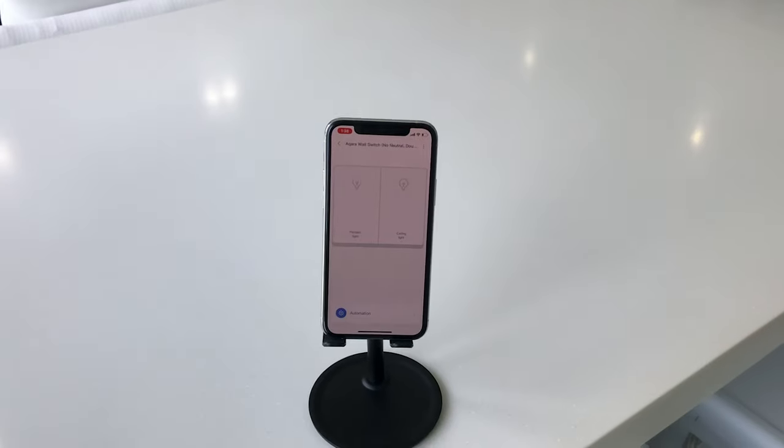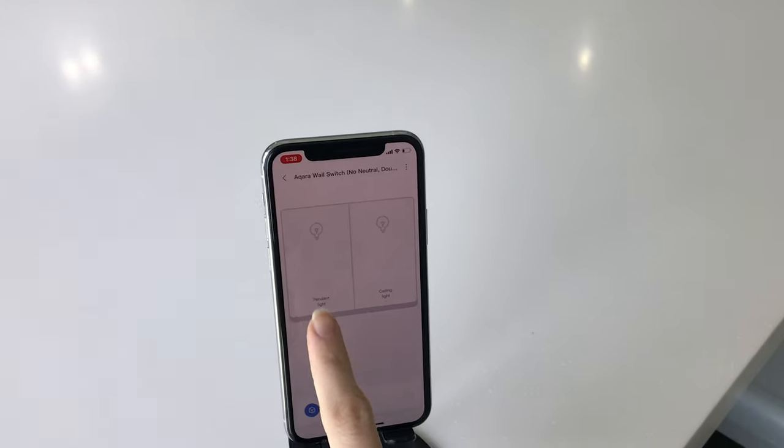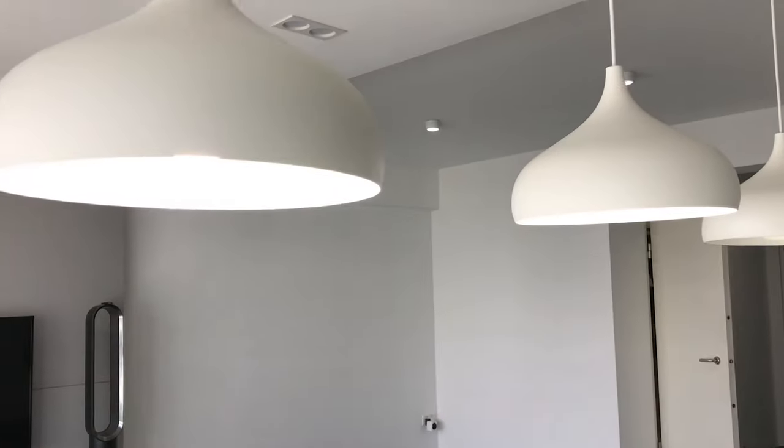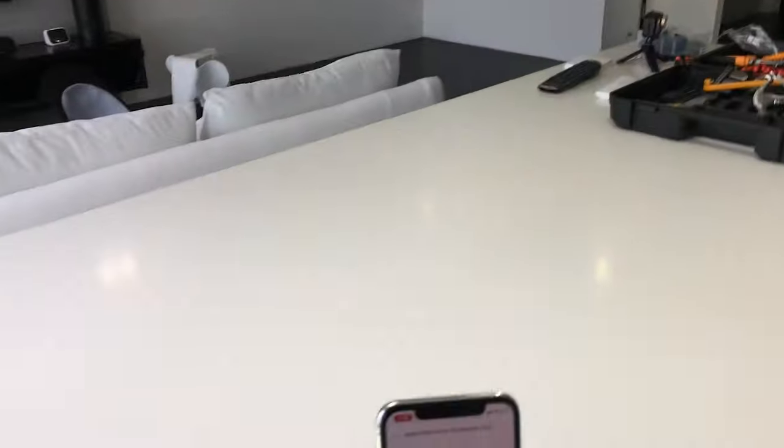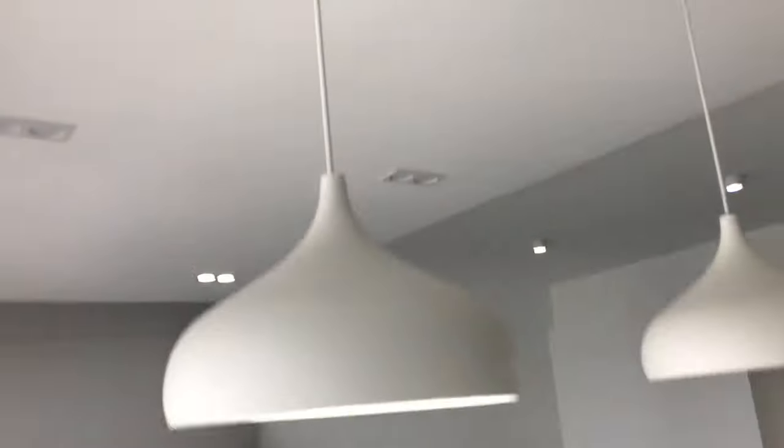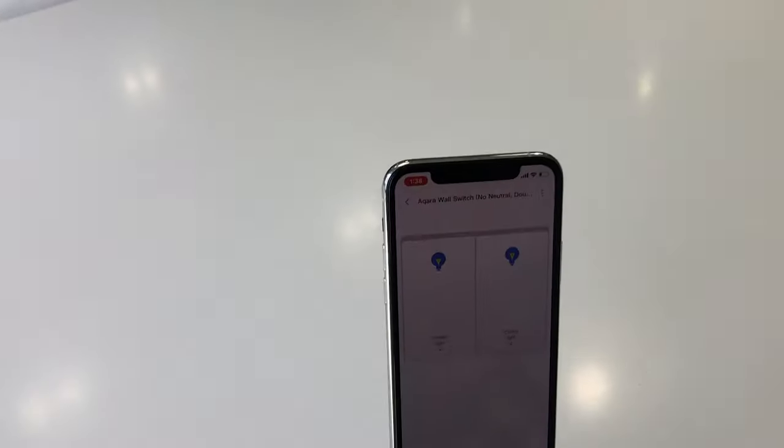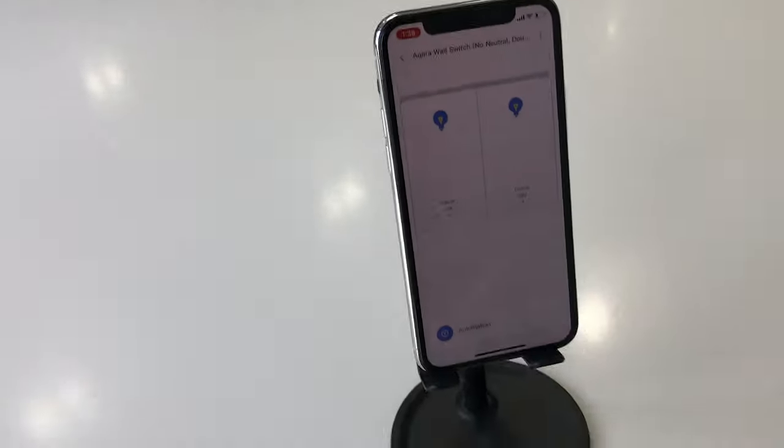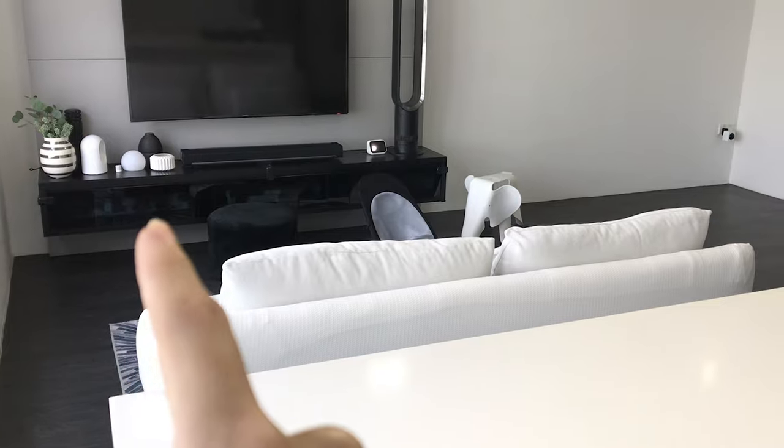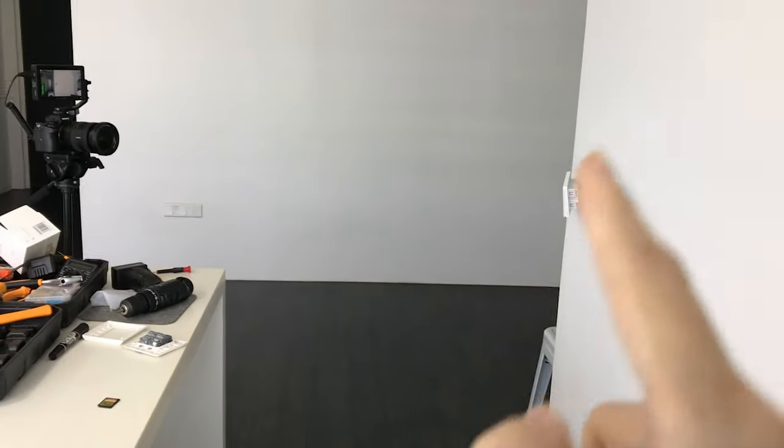So I'm going to show you that I already connected the app. So pendant light - it works. And for the ceiling light - it works. Yeah, it's almost immediate. And I have the Aqara hub here, and this is the switch.